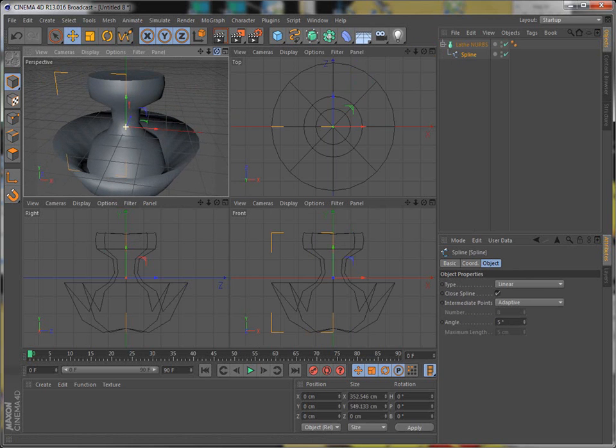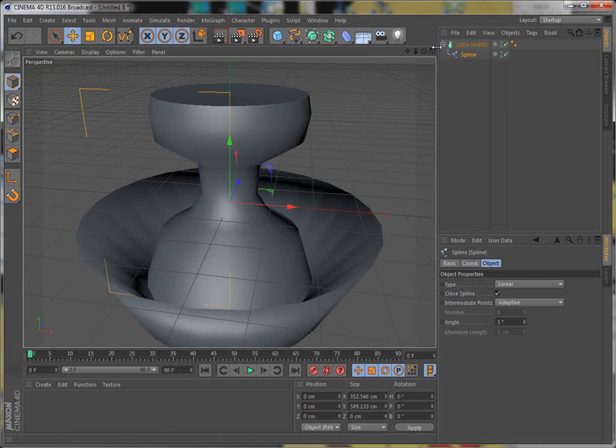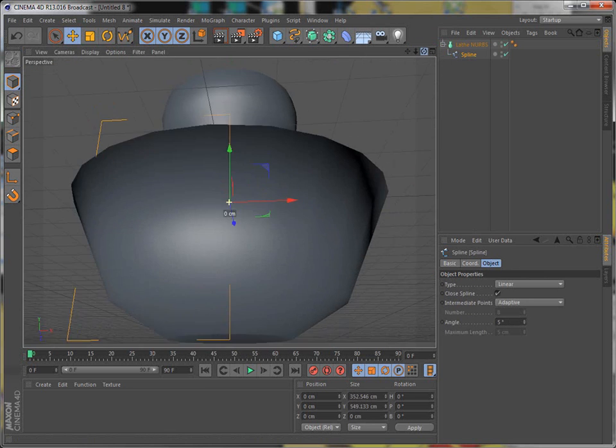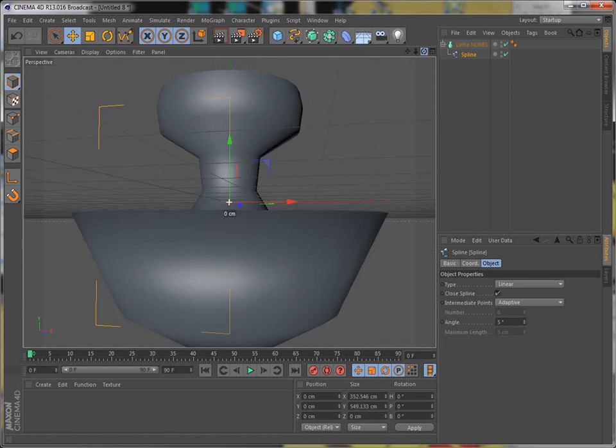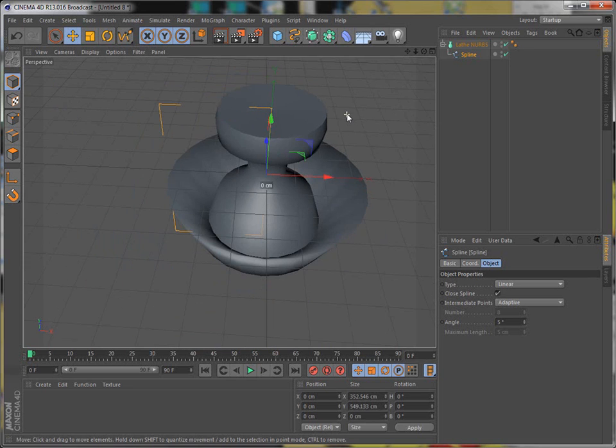It just basically takes your spline and wraps it around 360 degrees. And that is how you use the lathe nurbs.